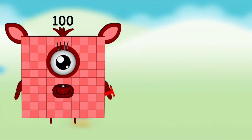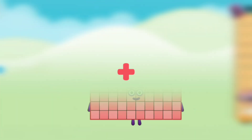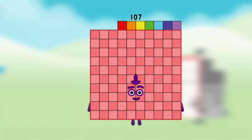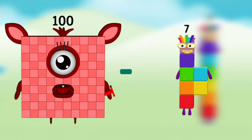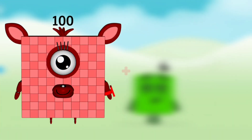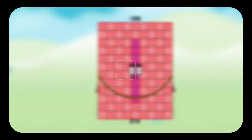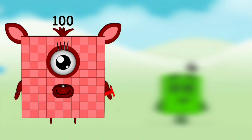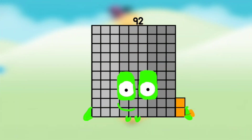Number block 100 plus Number block 7 equals to Number block 107. Number block 100 minus Number block 7 equals to Number block 93. Number block 100 plus Number block 8 equals to Number block 108. Number block 100 minus Number block 8 equals to Number block 92.